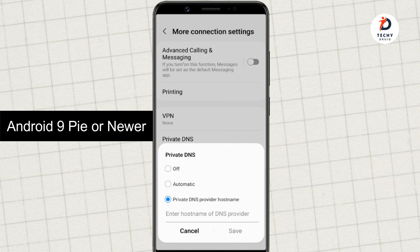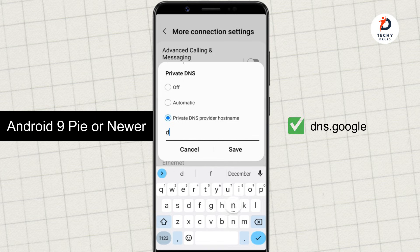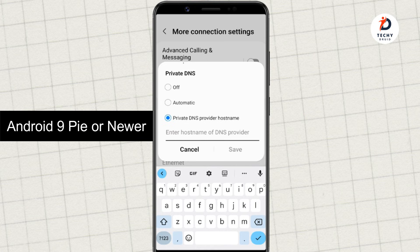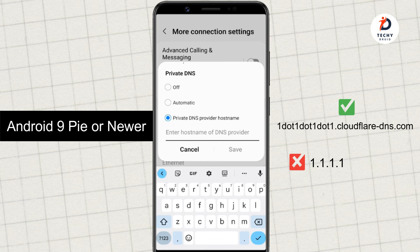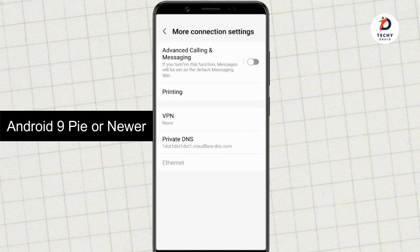Here you can type the address of your custom DNS server. Remember, it has to be the TLS hostname, not the IP address. For example, if you want to use Google Public DNS, type dns.google — not the IP address 8.8.8.8. And for Cloudflare, instead of 1.1.1.1, we have to put in the TLS hostname. Now hit Save, and the settings should take effect.